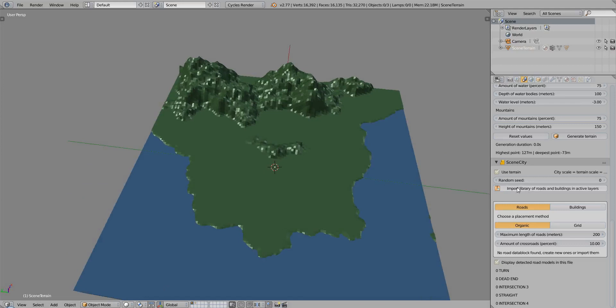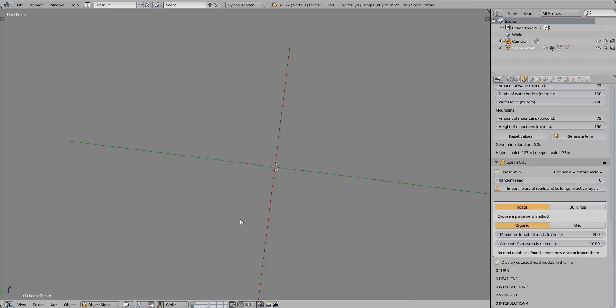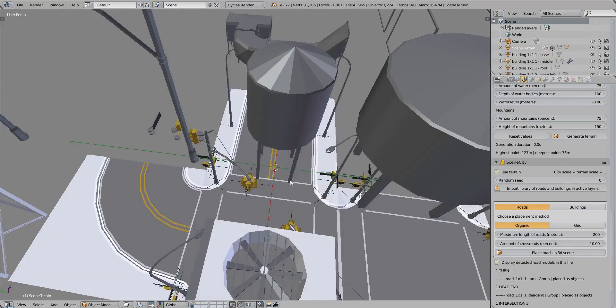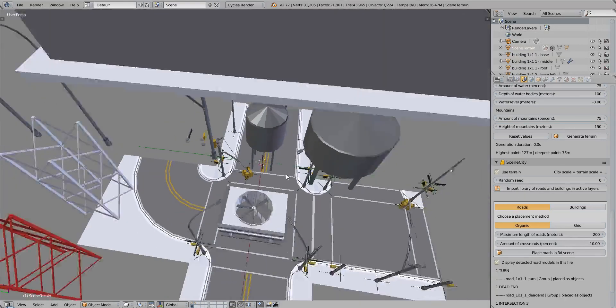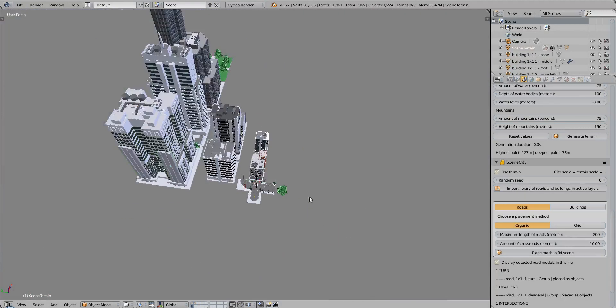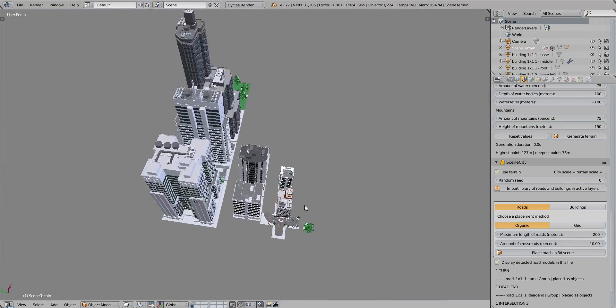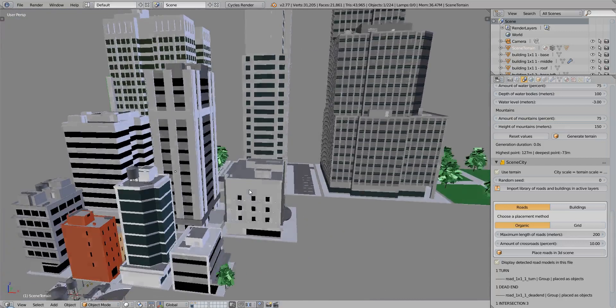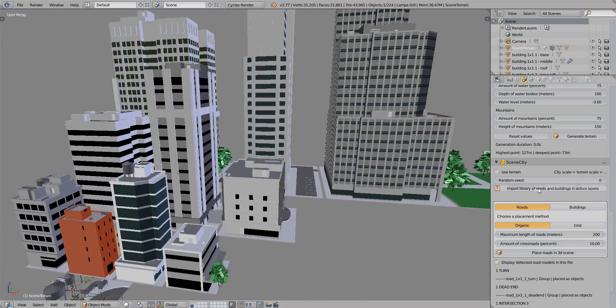The next step is to import the library of roads and buildings, choose a layer in which you want to put them, for instance this one, and just click on this button. Now you have all the objects and models from the library.